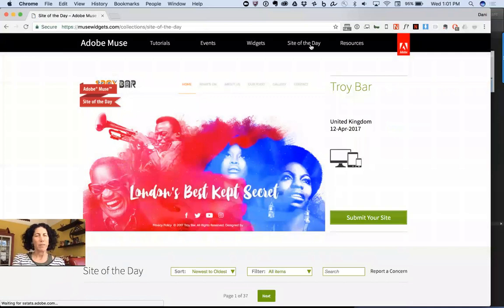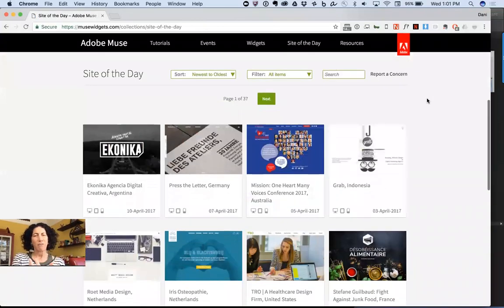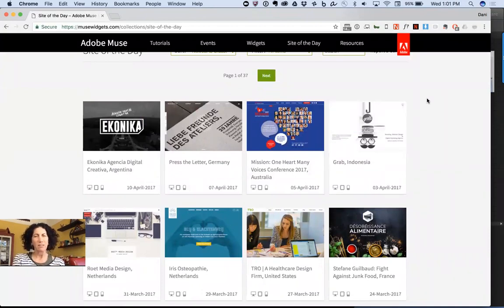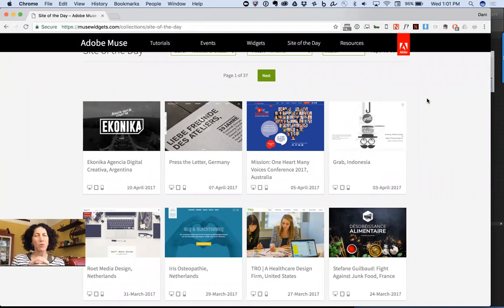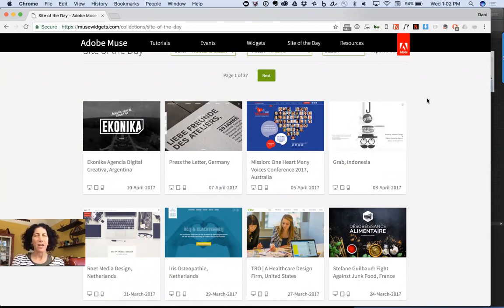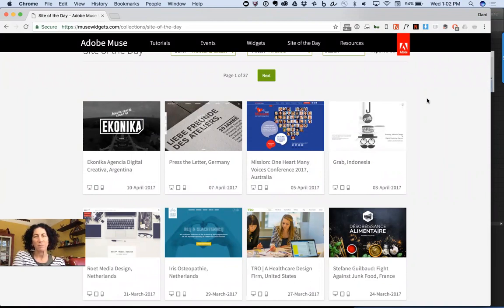Site of the day is a terrific place to hang out. This is where the team selects a few sites each week to showcase, and the focus of today's session is going to be really looking at how some of these implementations have taken place. Whenever we do this session, I ask folks in the community to submit designs that they like or techniques that they're not sure about. I heard from a few of you this week.